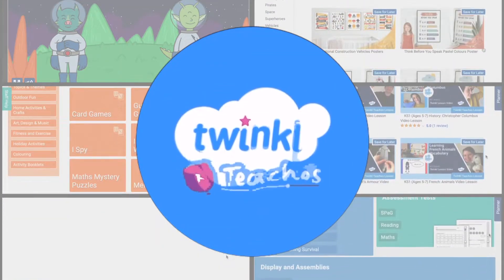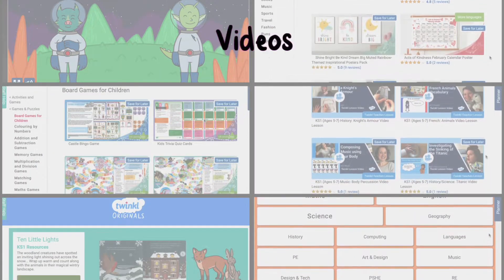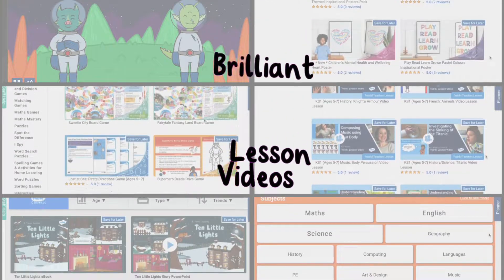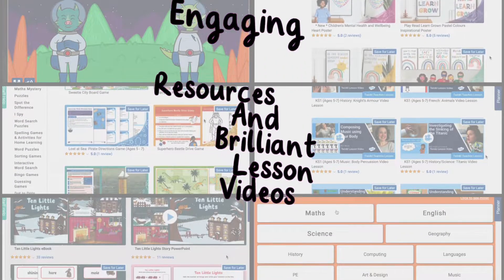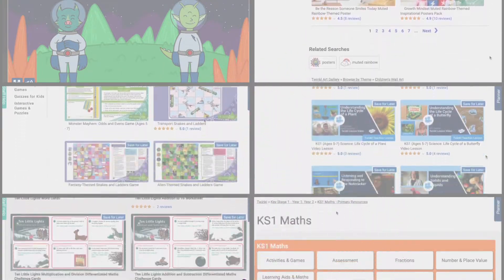Hi, welcome to Twinkle. We support all those who teach with our wide selection of engaging resources and brilliant lesson videos — we're sure to have what you need.